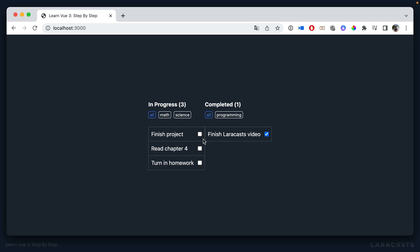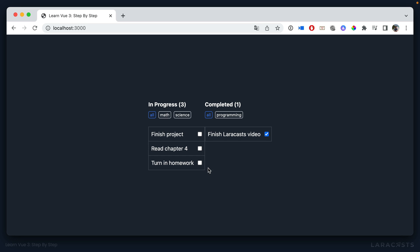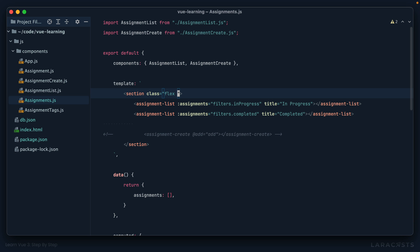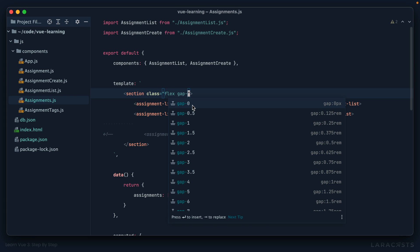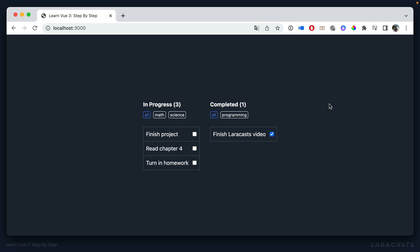Okay, next I'd like a little space between each of these columns and I can use the gap. Maybe we'll do 8 and then I'll set a gap of 2 rems. Perfect.